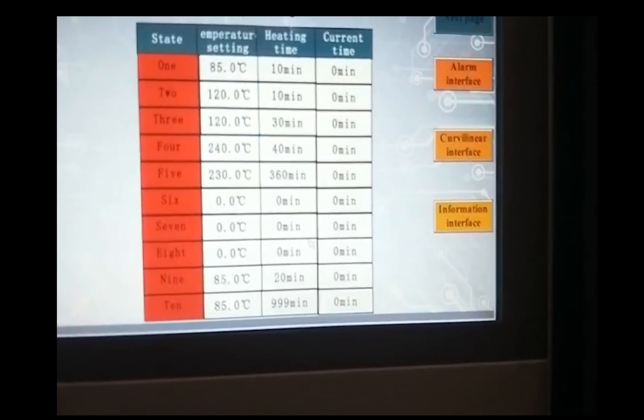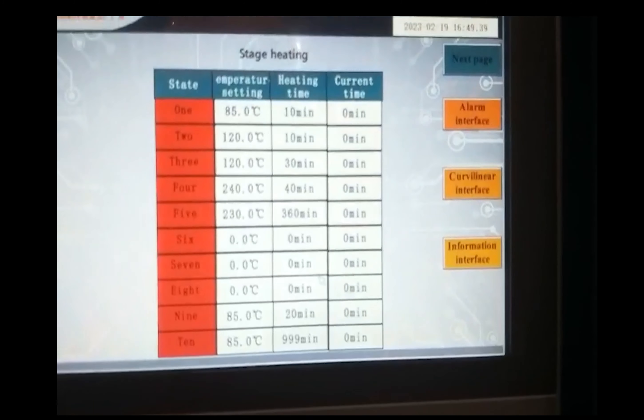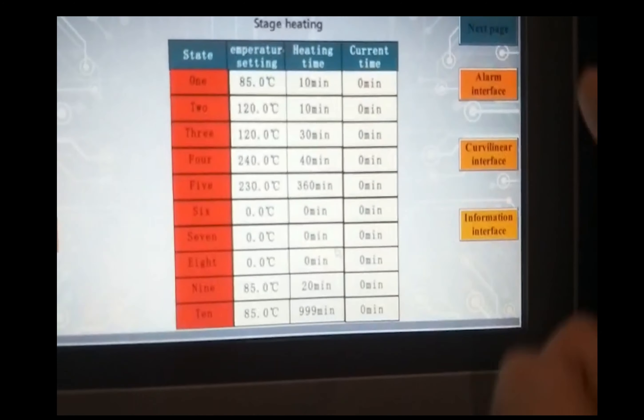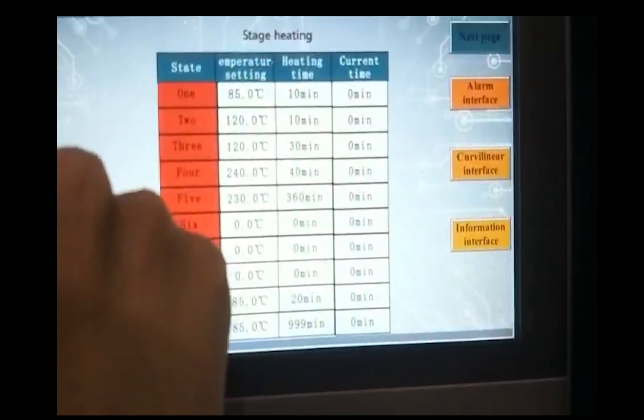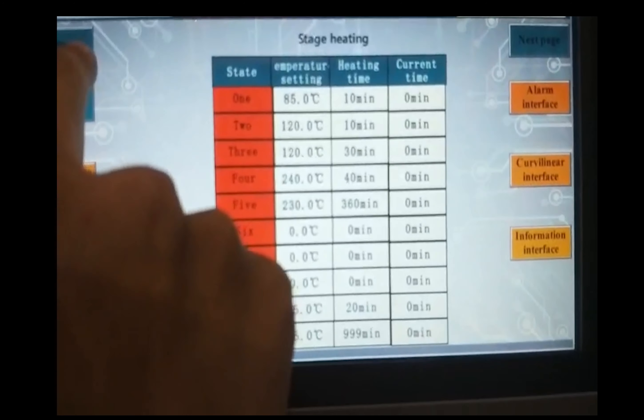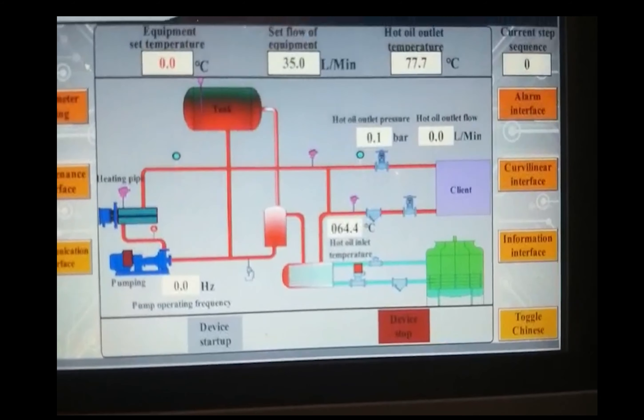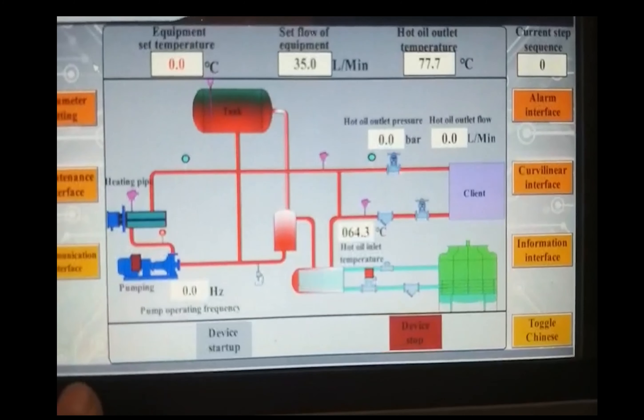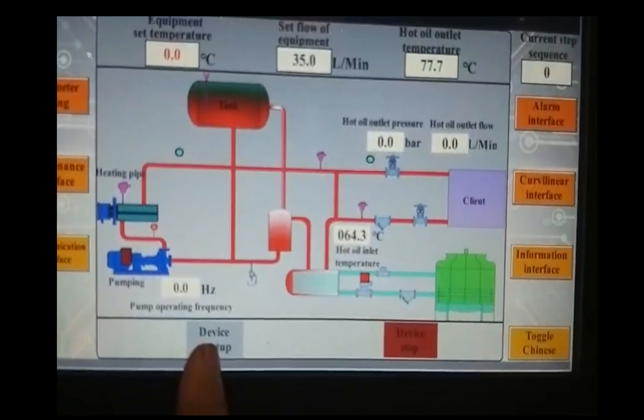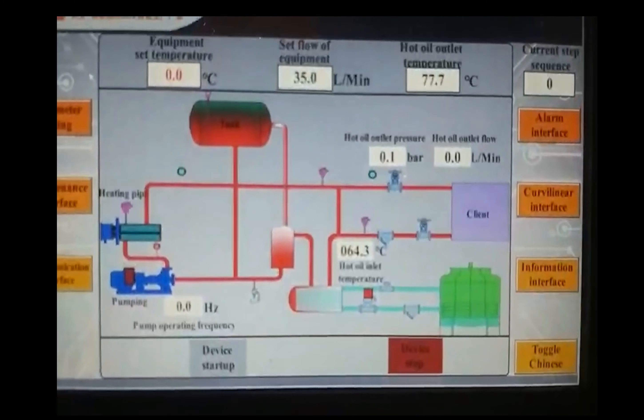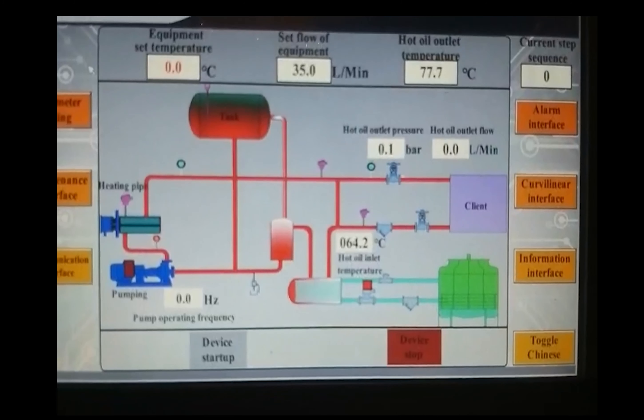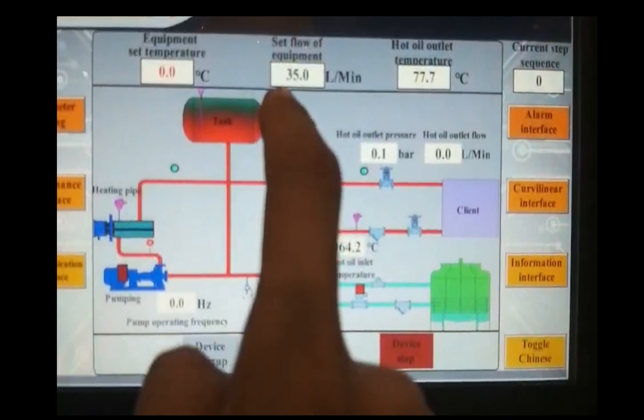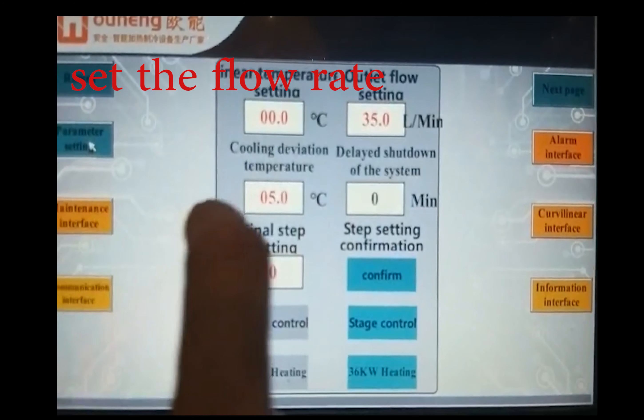You can click the return back to the main page. Then you click device start up. The system will start to work.